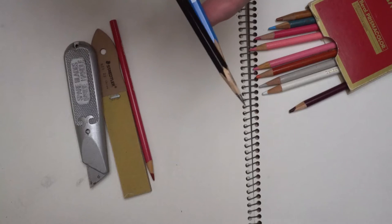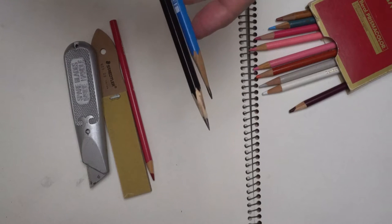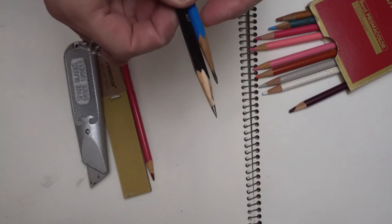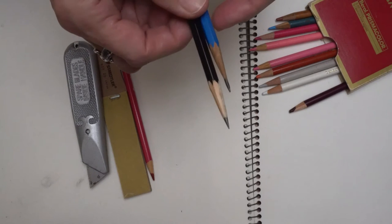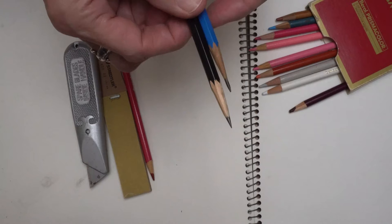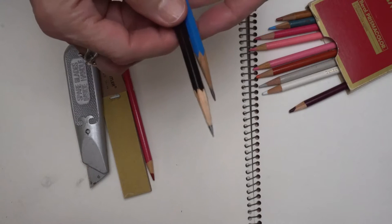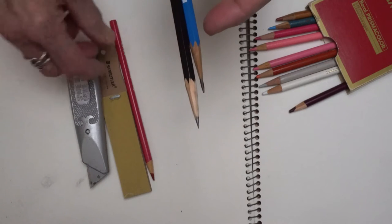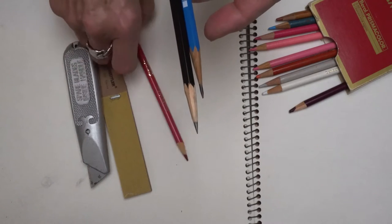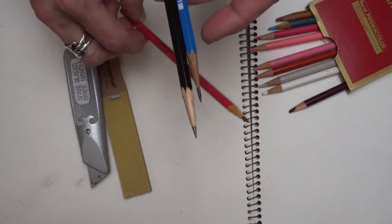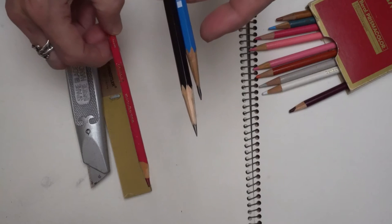This is another one that I've sharpened that also has a very nice point to it. Not quite as much of the lead is exposed on that one, and this colored pencil is the one I'm going to demonstrate sharpening for you in a moment.